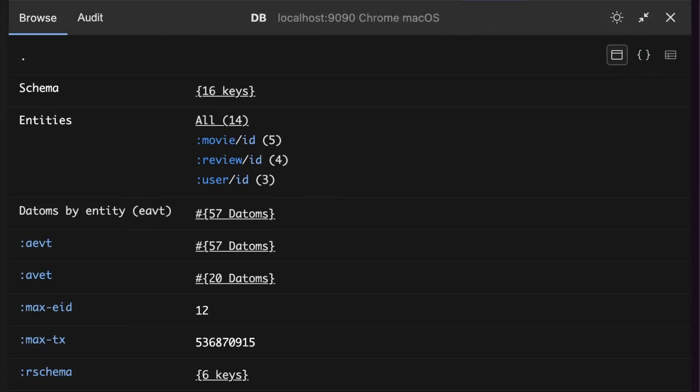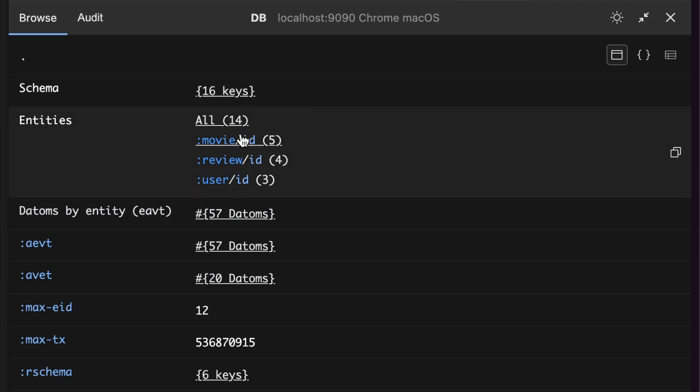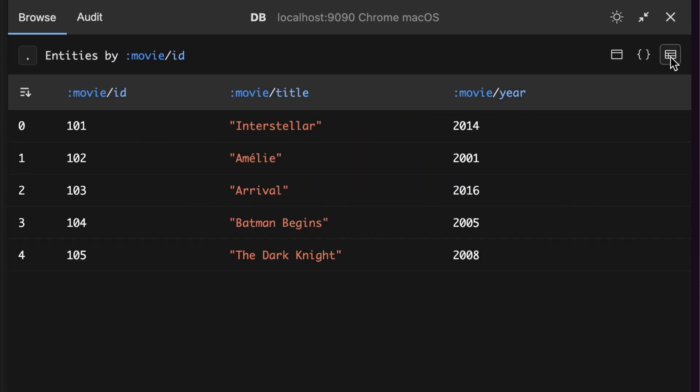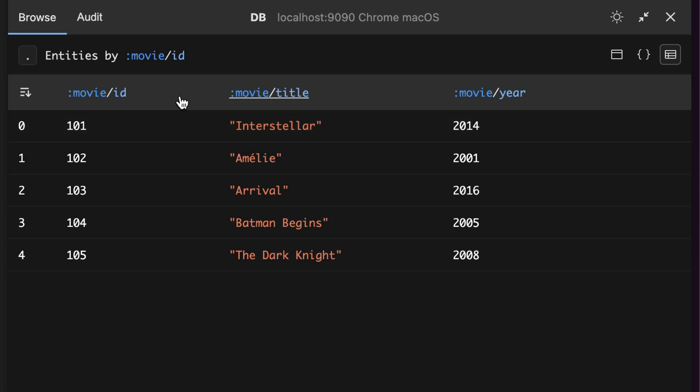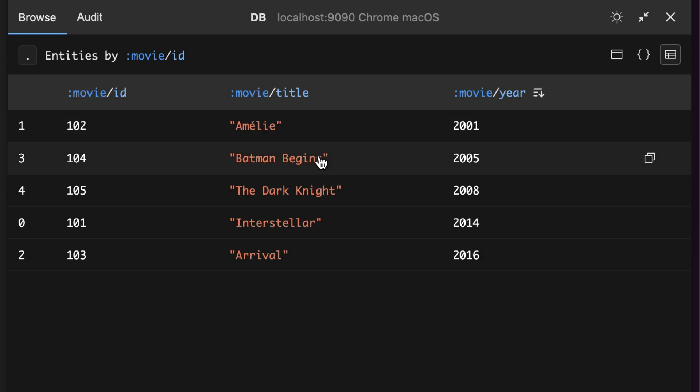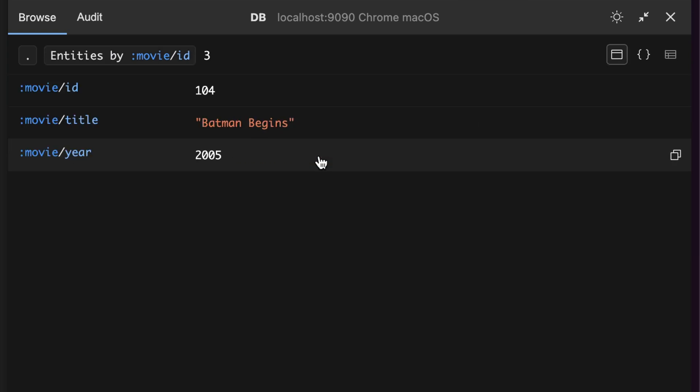Here's a slightly more interesting DataScript database. It has entities of different kinds, and you can browse them by their uniqueness attribute. So if I click this one, I see all the movies in the database. And then I can go up here and click the table view to view them in this table instead, where you can sort on the different attributes.